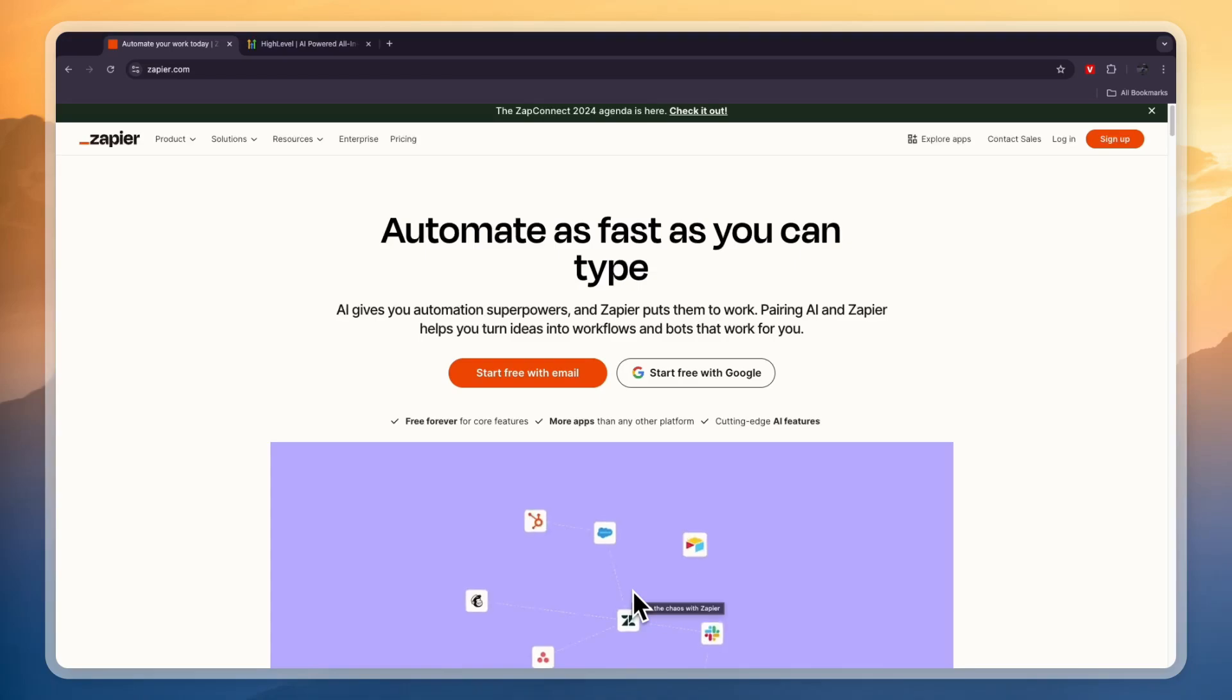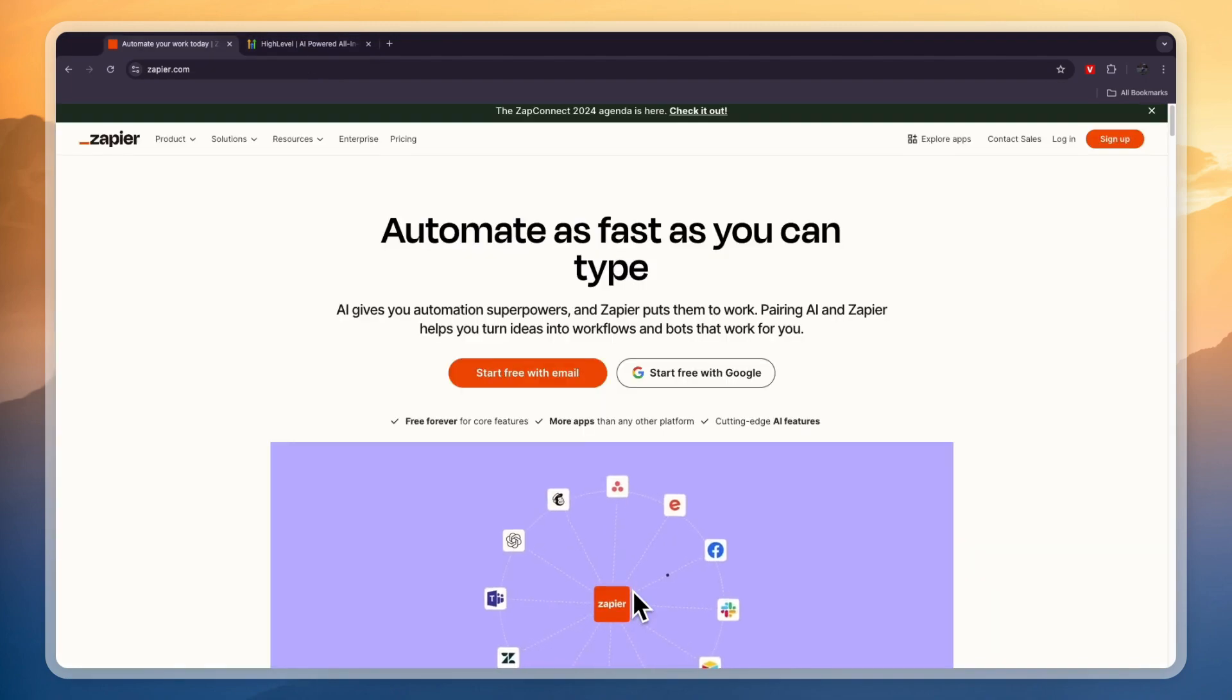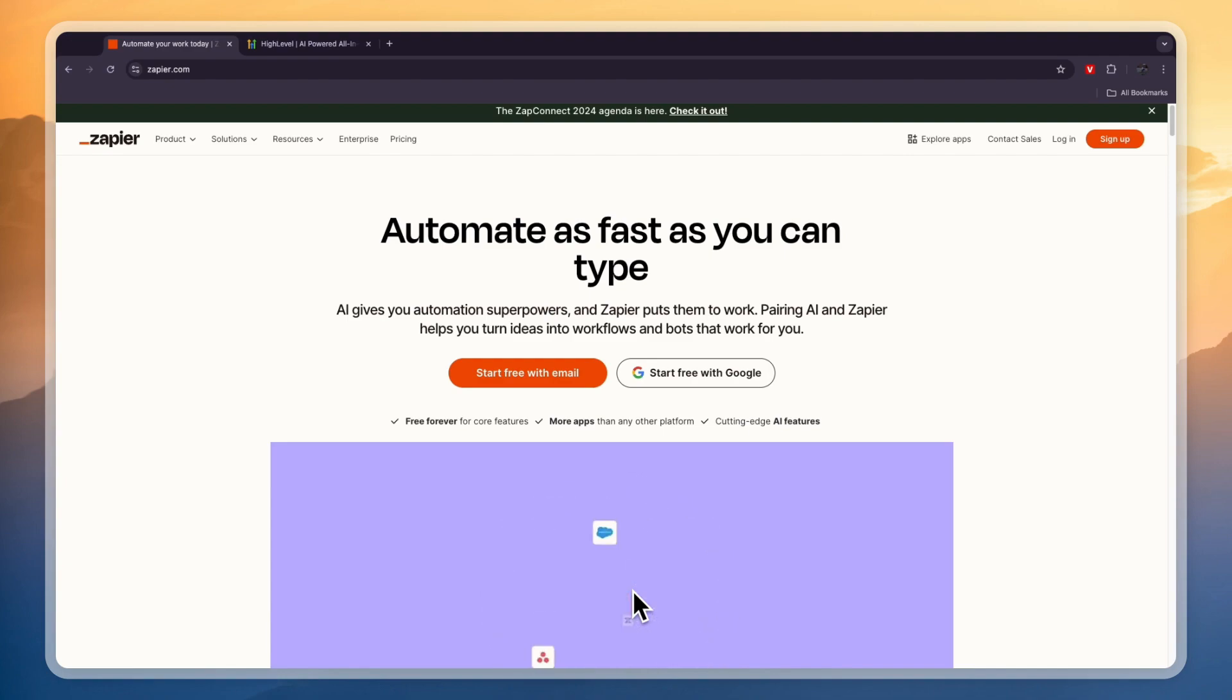In this video, I will compare Zapier versus GoHighLevel and tell you which of these two softwares is best for you and your business's needs. I'll go over what exactly they do, their pricing, and which one you should probably be using. Make sure to watch until the end so that you don't make a mistake and you are very clear what they do exactly, because they are very, very different.